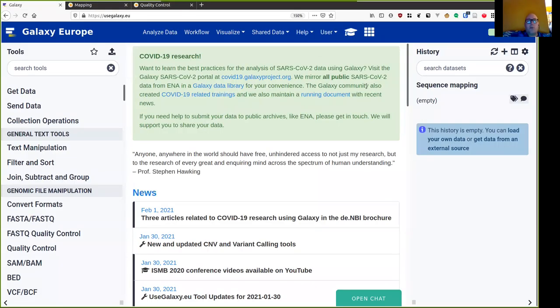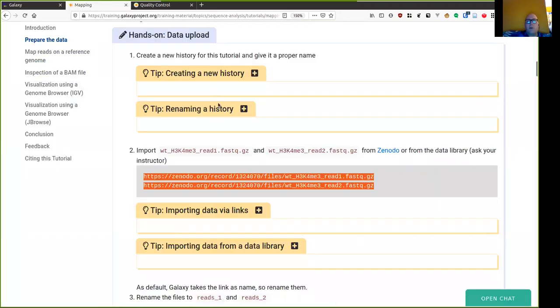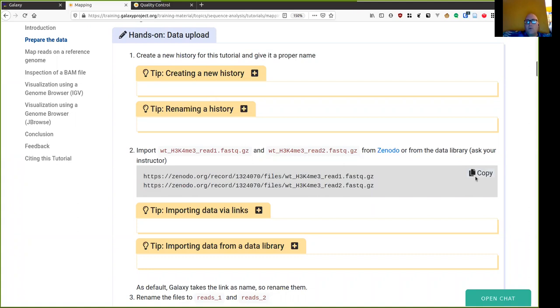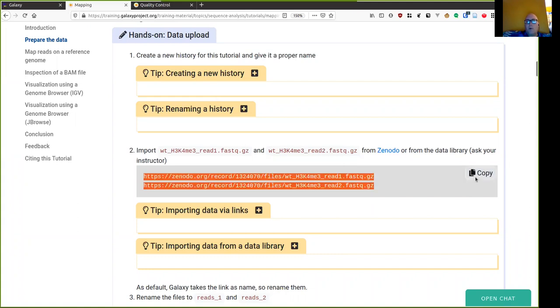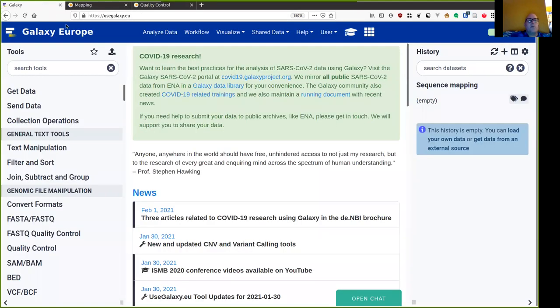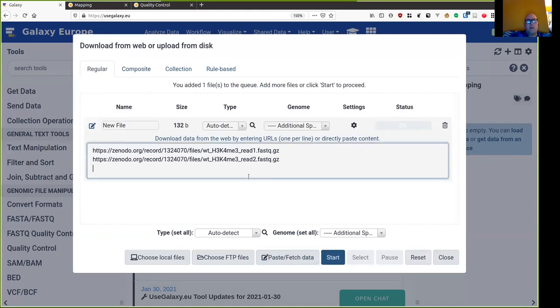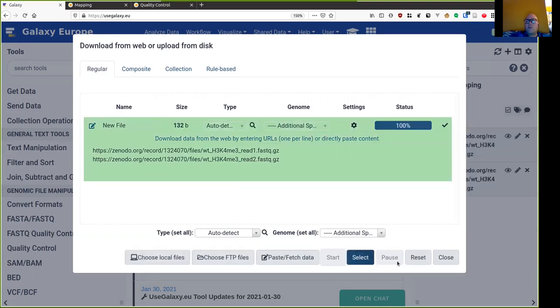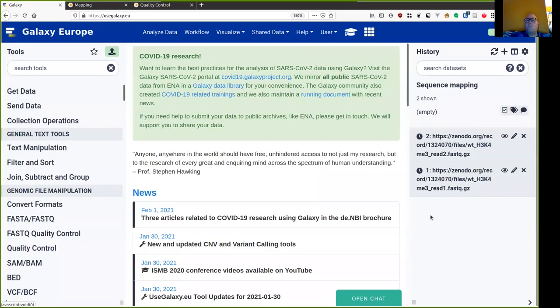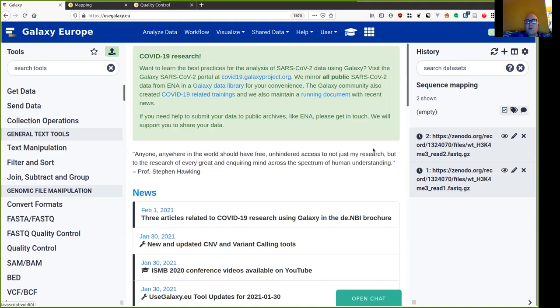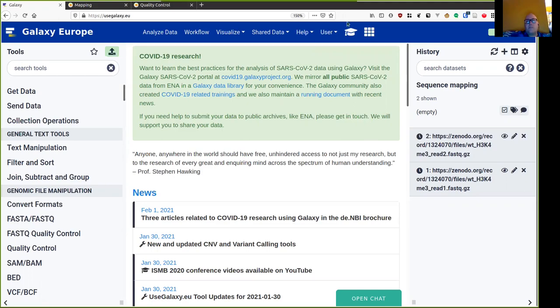This tutorial uses some data provided on the Zenodo service, so I've collected the links to that data from the tutorial, which you can see here. You can just go to the tutorial and copy the links, and I'm going to load that into Galaxy. I'm going to paste fetch data and start. This current data is quite small, because we're just using it for the tutorial, and we're not doing a real analysis.